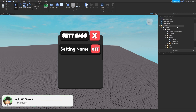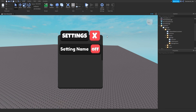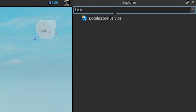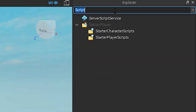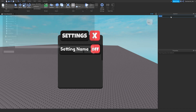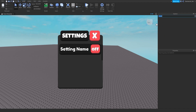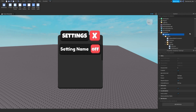Welcome back to a new video. Today we're going to learn how to make a settings UI just like this. First, go get this UI in the description — I already made it. There are no scripts involved, no modules, no LocalScript, nothing like that. Make sure you go get this UI in the description below.